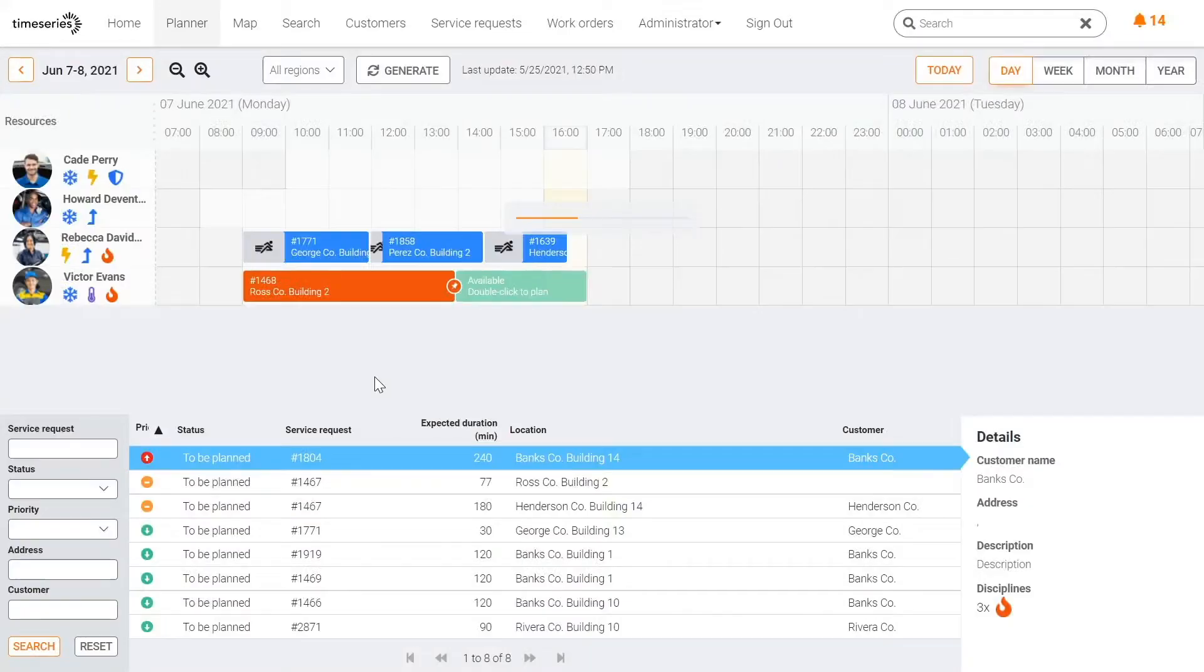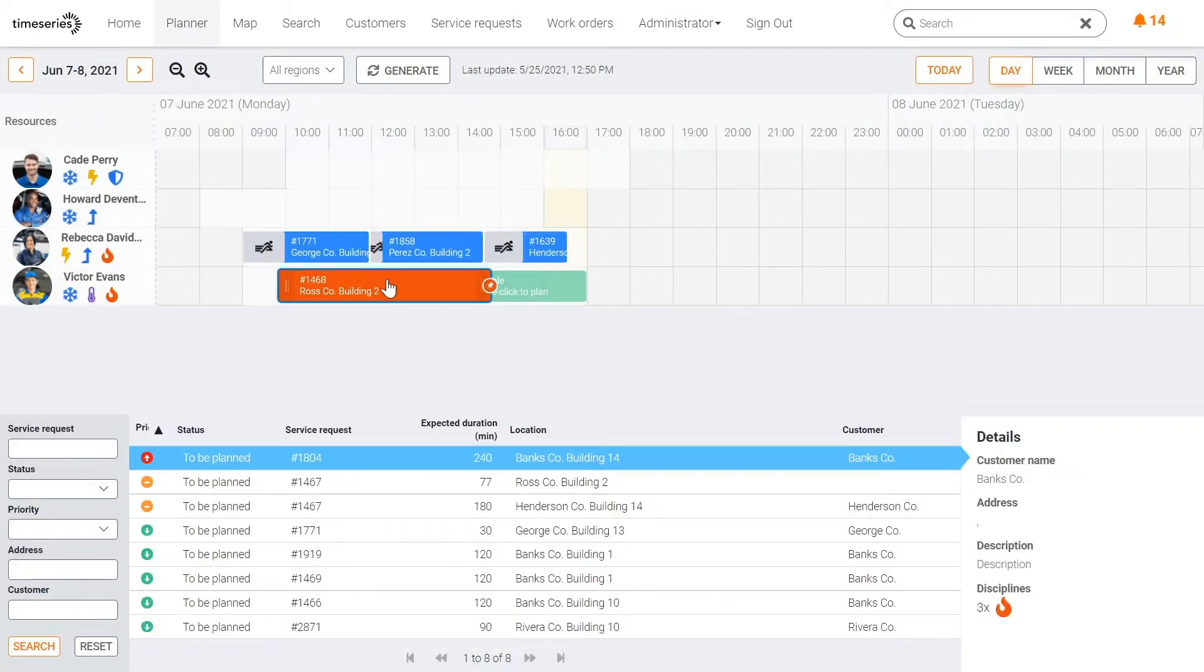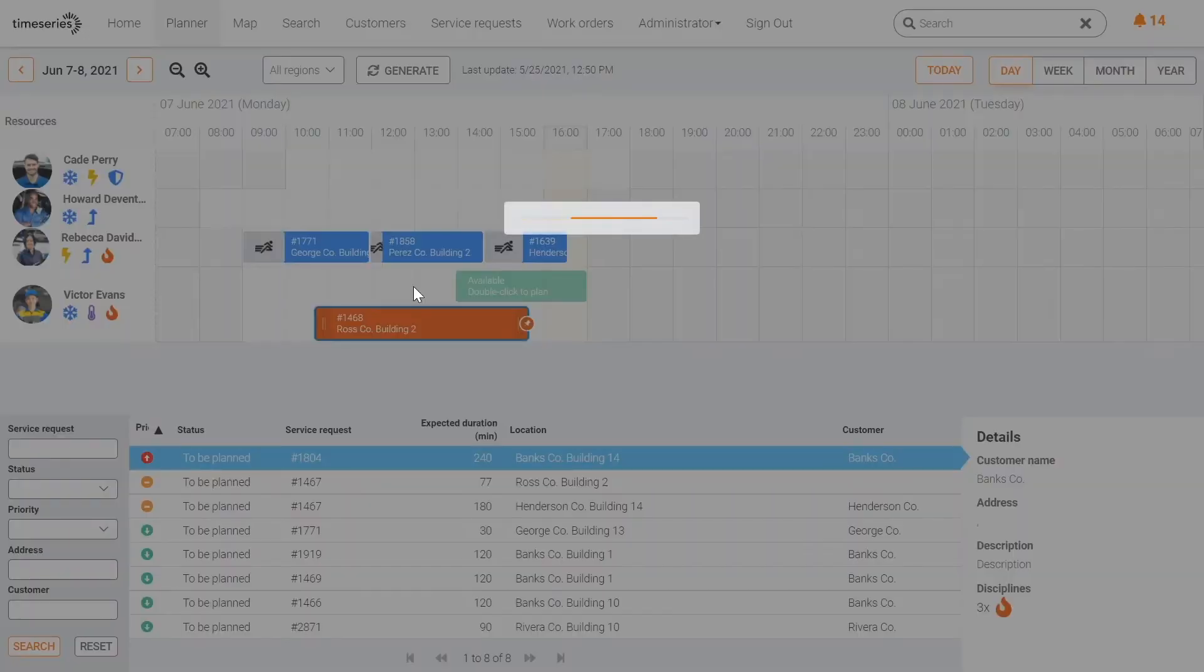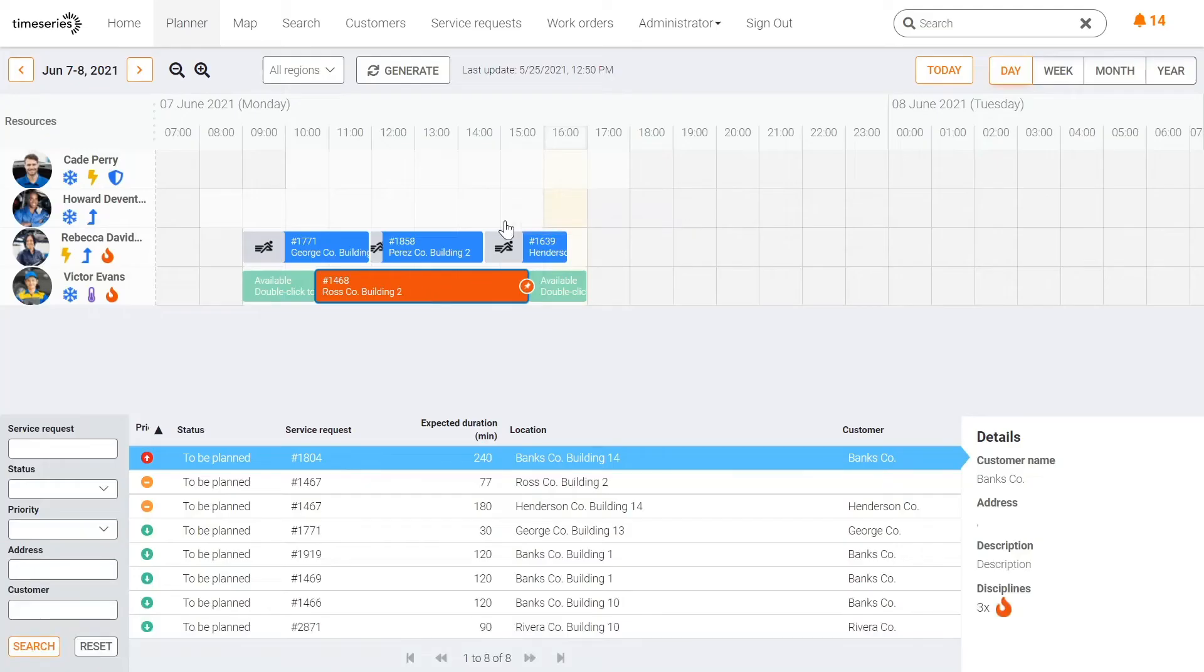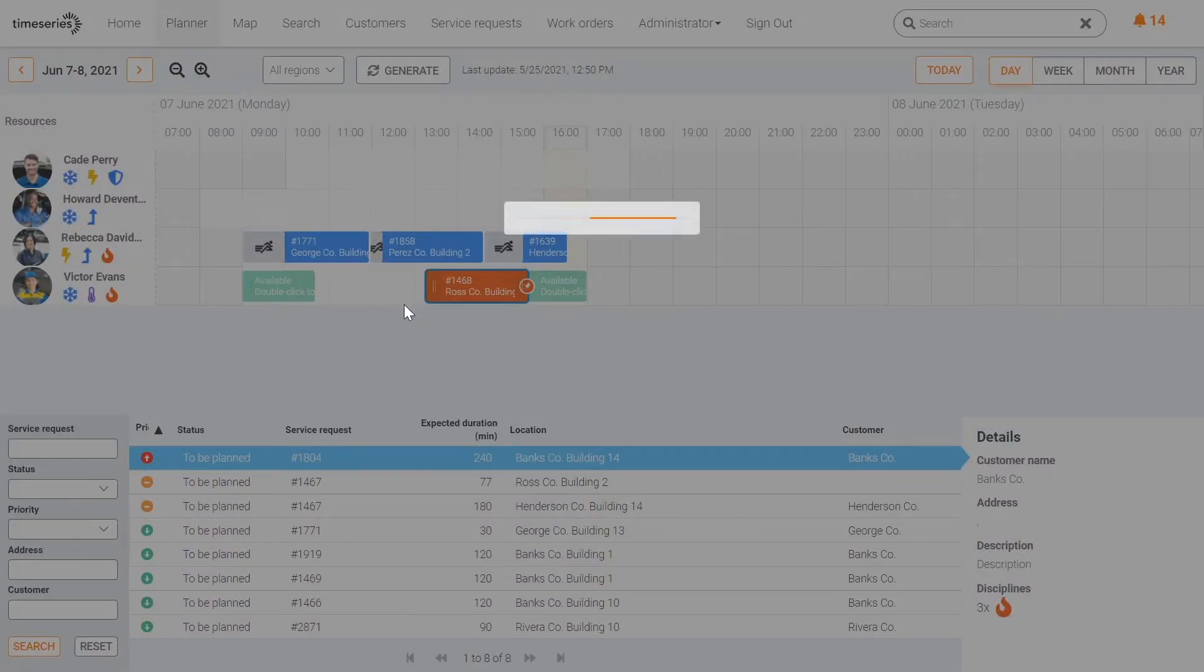When you've selected a work order, you can drag it around, move it to a different time slot, or increase or decrease the time that should be spent on that specific task.